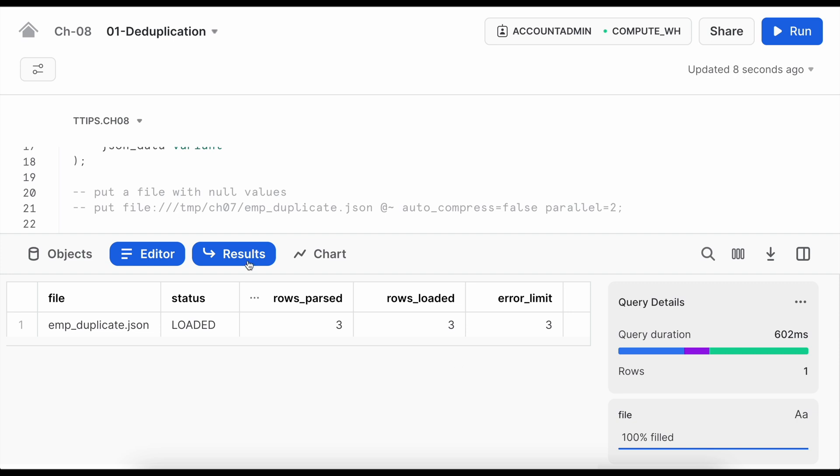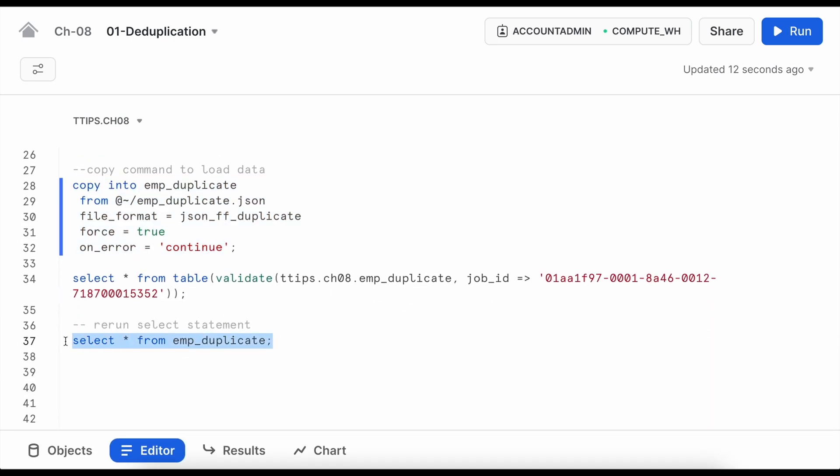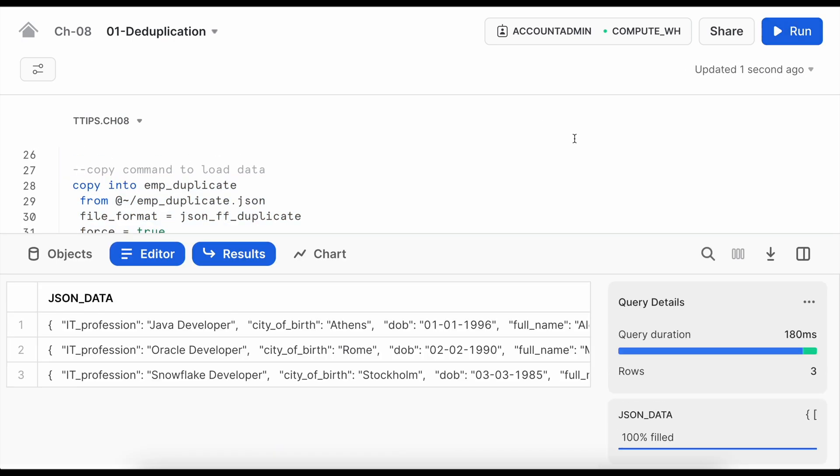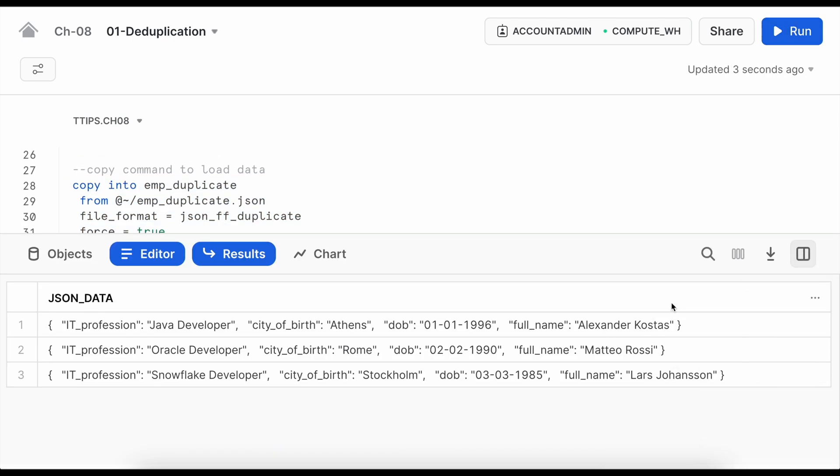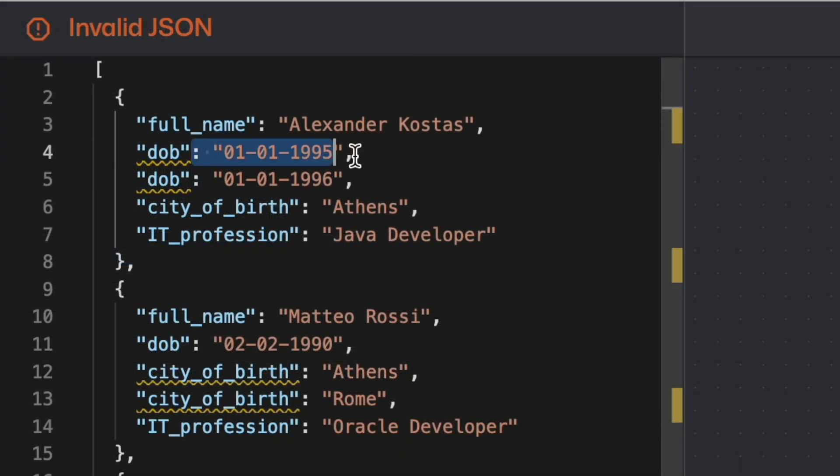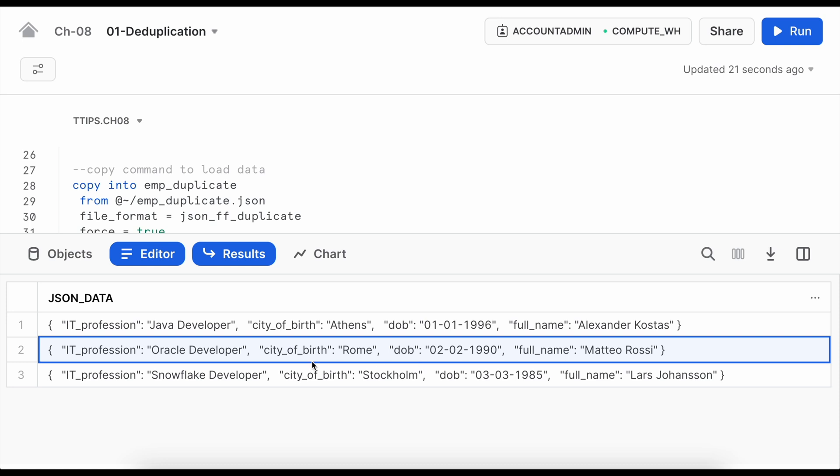Now this time all the three rows loaded successfully. Let's see how do they look like, which value for those duplicate items have been considered. So for the first employee 1996 is considered but if you look into the employee object from the JSON file it is 1995.